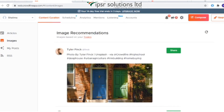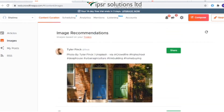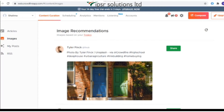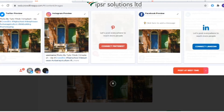Under the Images section, it fetches relevant images based on your topics. Crowdfire is the only social media management tool that provides image recommendations to create shareable images for Instagram. You can select any of them based on your interest and click on 'Share'.